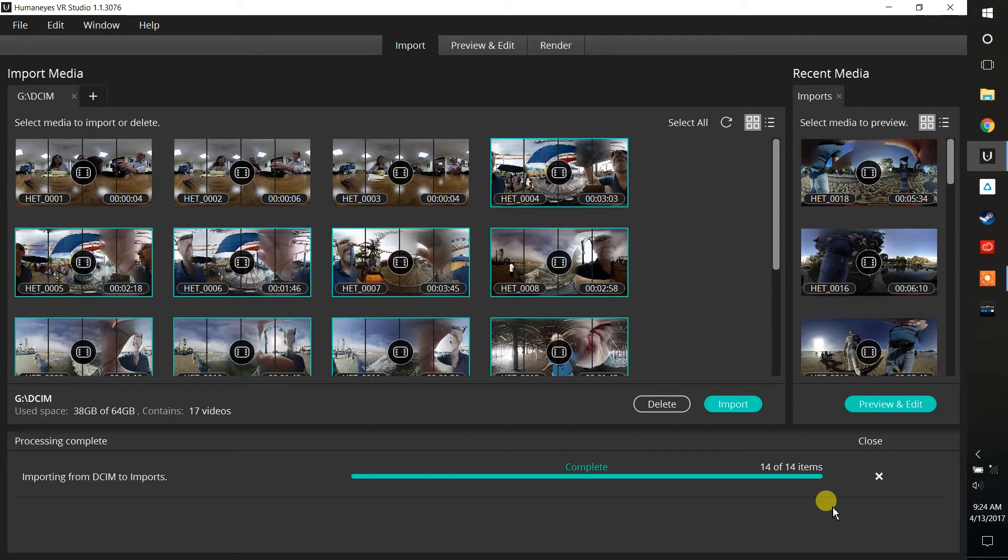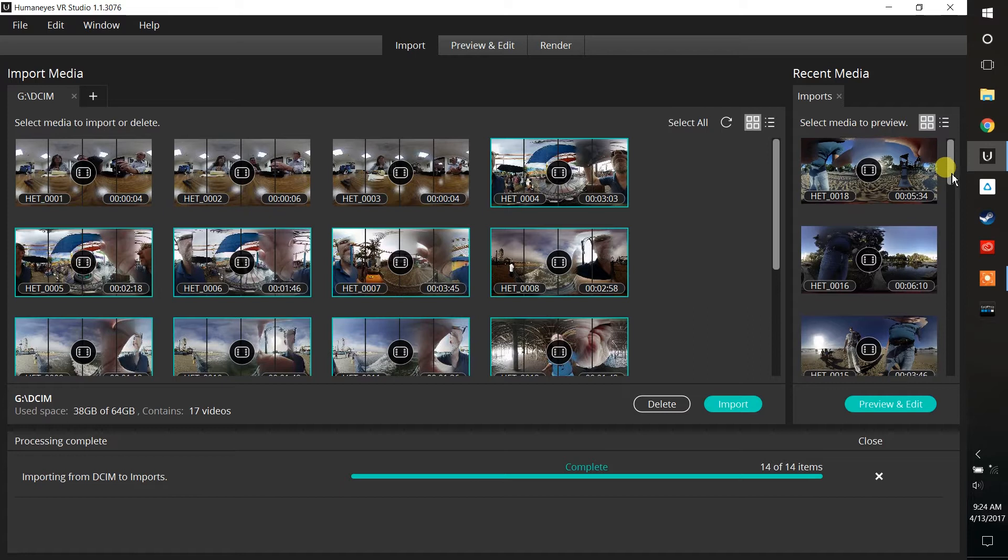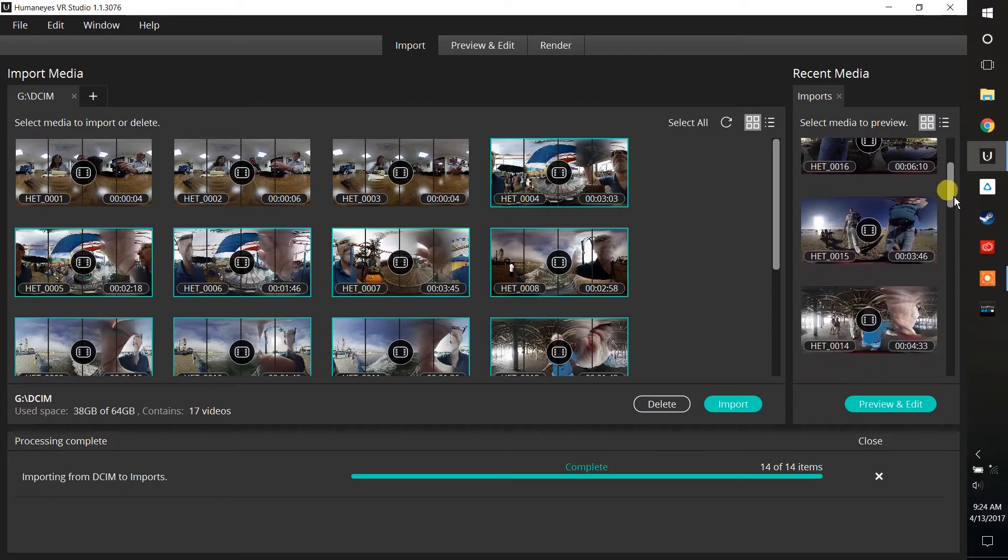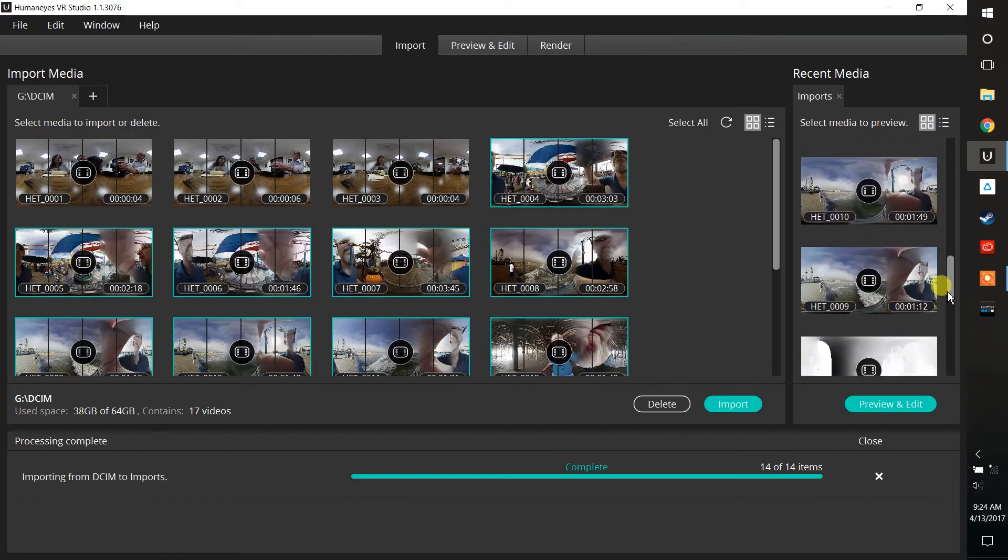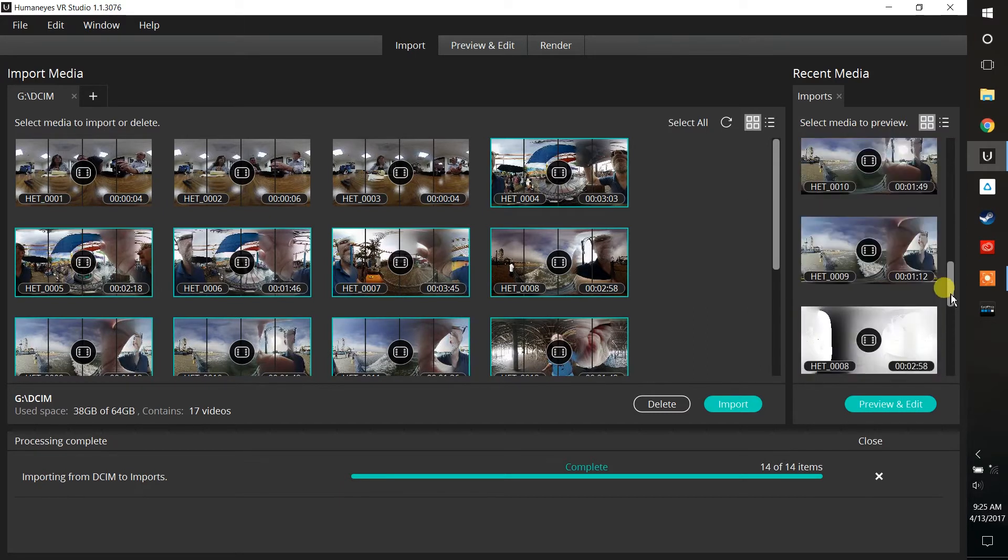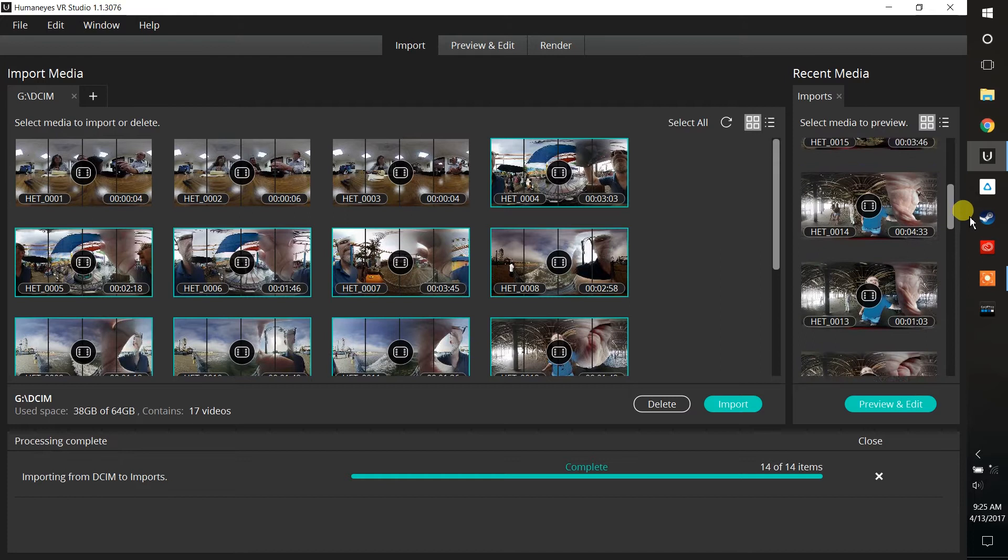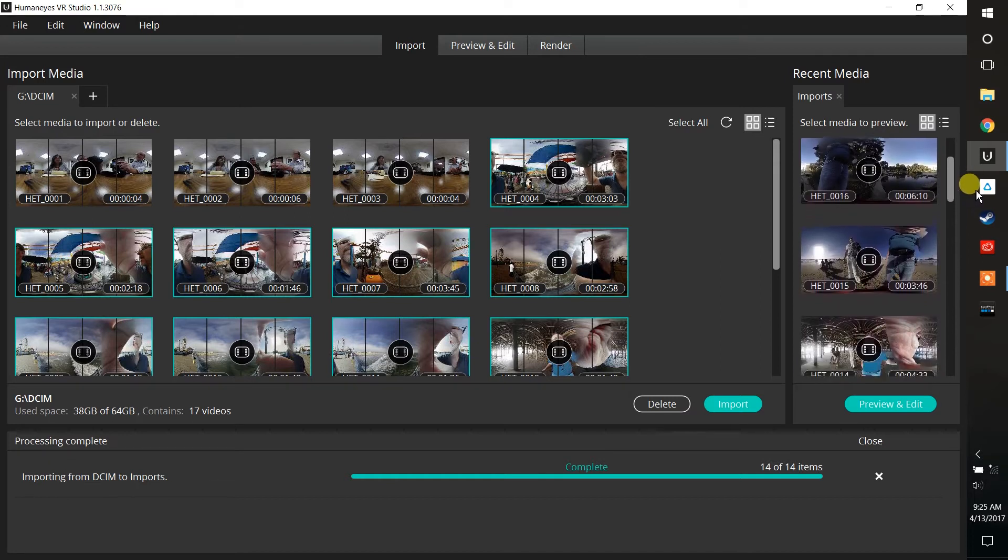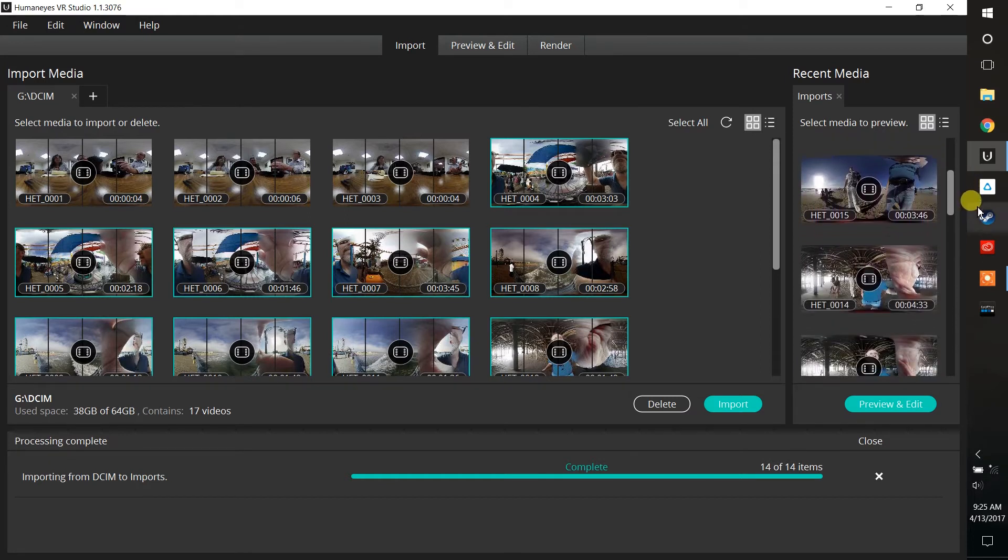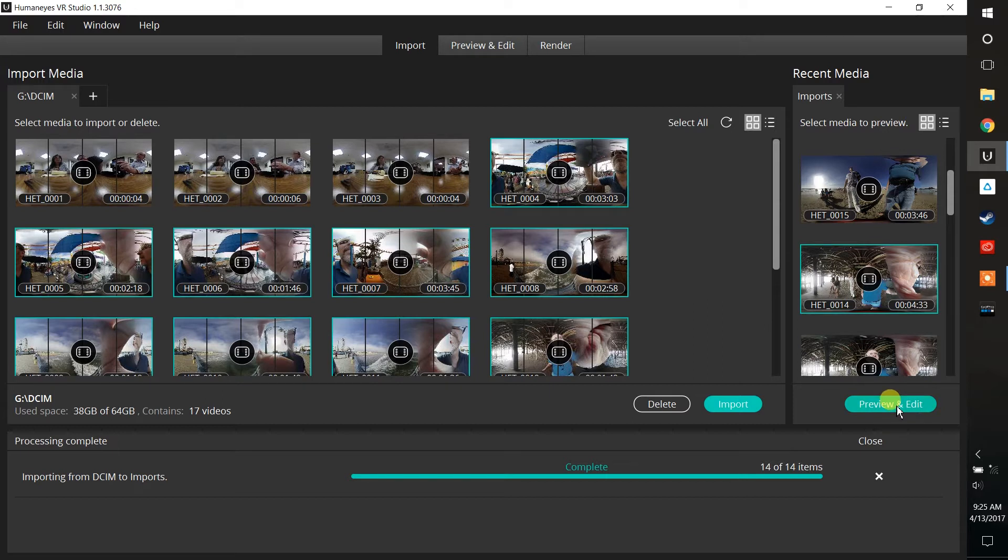Okay, we have now transferred over all of our files to the computer, and now I can just scroll down and find what videos I may want to work with. In this case, let's go ahead and choose one of these videos that I shot underneath the pier in Santa Monica. So I'm going to choose this and then simply select Preview and Edit. When I do so, it opens up a dialogue box here at the bottom.